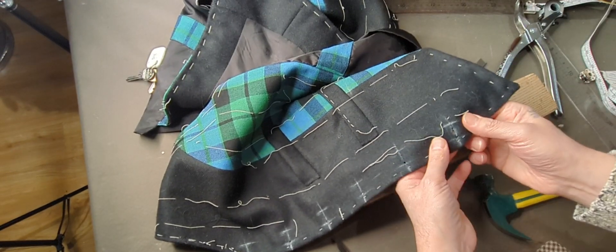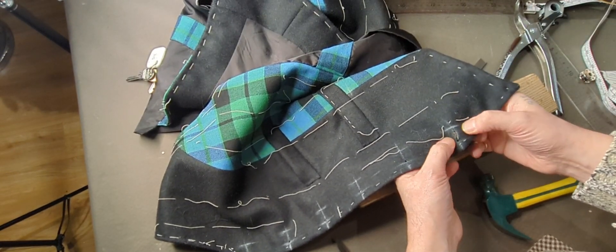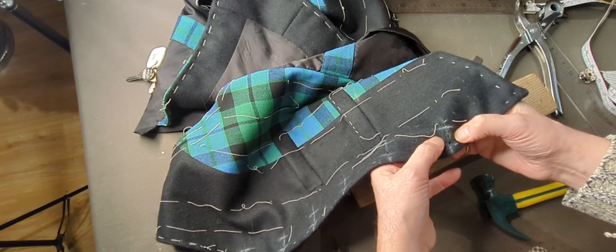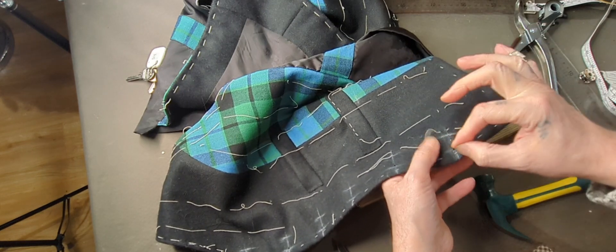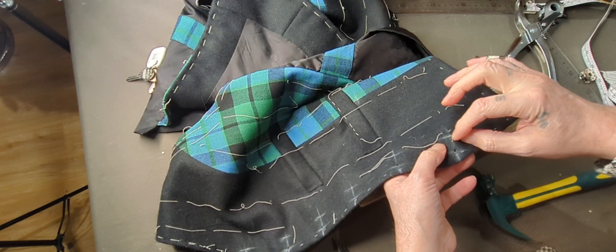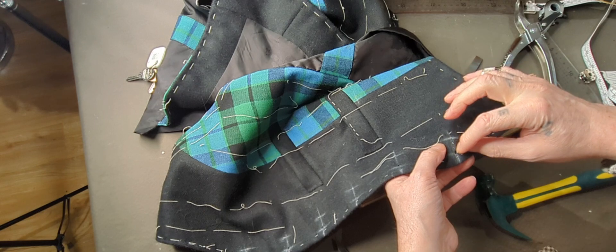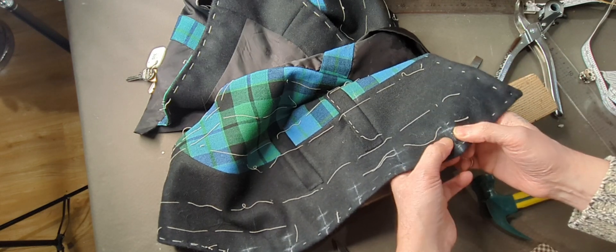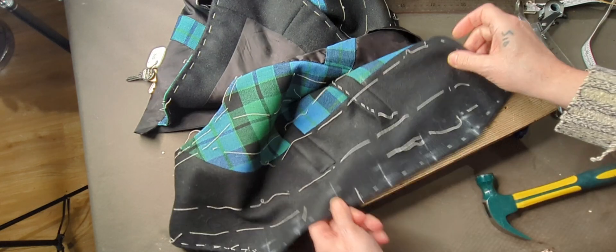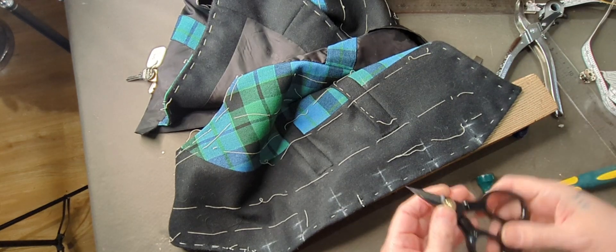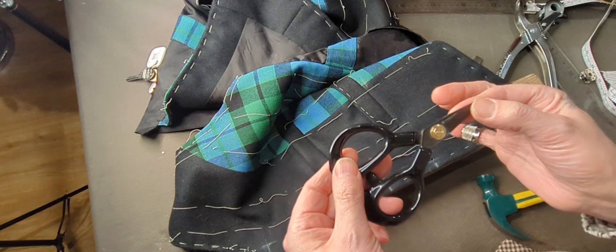And there we have it - a nice clean hole. You can see now I've actually back stitched it inside, so it's not opening up. Remember your machine stitch, well I've actually hand back stitched it and it keeps the layers together.